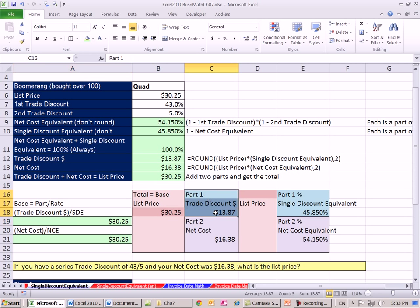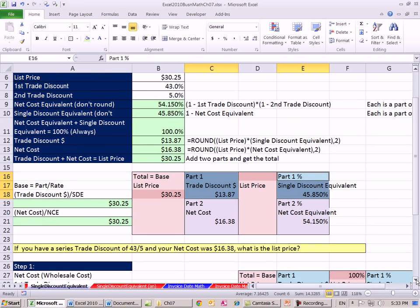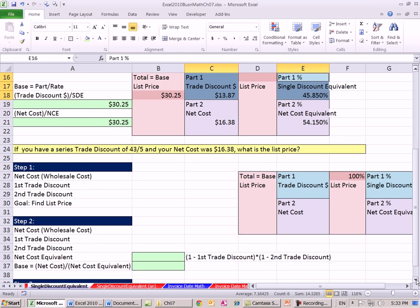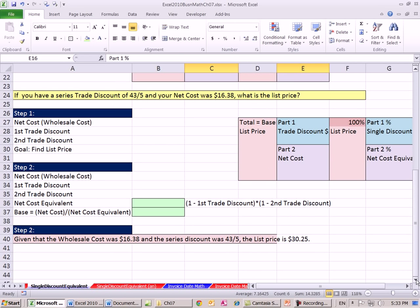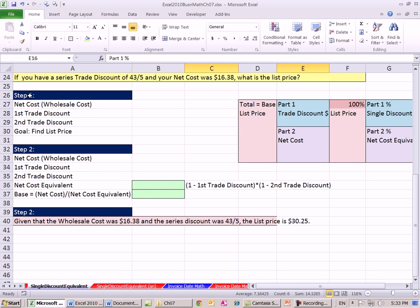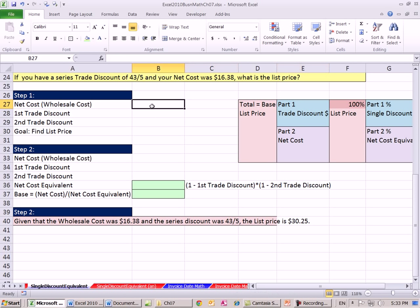And again, what is the reason? Sometimes you have this and this, and you want to back into the list price. So now let's go down, and here is a problem like in our homeworks and could be on the test. So you have a series discount, a trade discount of 43/5%, and your net cost was $16.38. What was your list price?